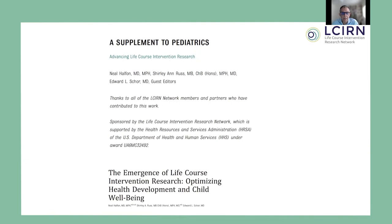I'm a guest editor for a supplement to Pediatrics entitled Advancing Life Course Intervention Research. This is a collaborative effort from the members of the Life Course Intervention Research Network.